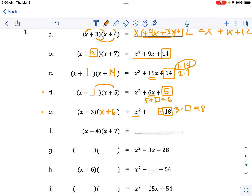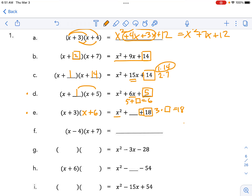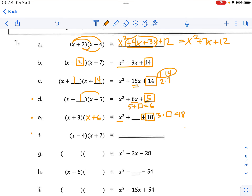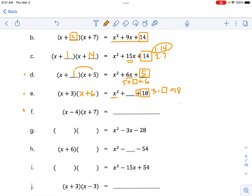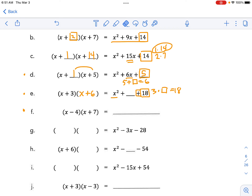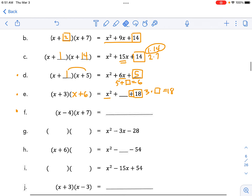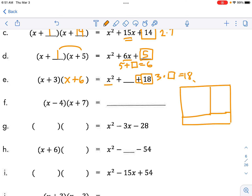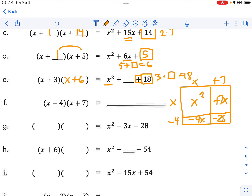We're looking at multiplying two numbers and adding the same two numbers to get two different results. Go ahead and try F using your favorite method. I'm going to use the area method: x plus 7 and x minus 4. So we get x squared plus 7x minus 4x, and 7 times negative 4 is negative 28. Combining like terms: x squared plus 3x minus 28.